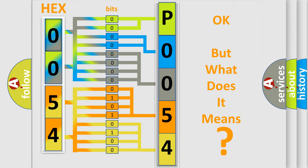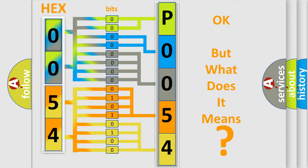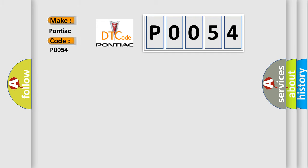So, what does the diagnostic trouble code P0054 interpret specifically for Pontiac car manufacturers? The basic definition is: